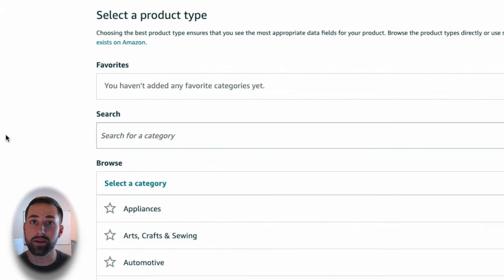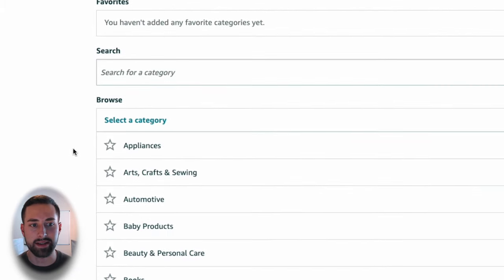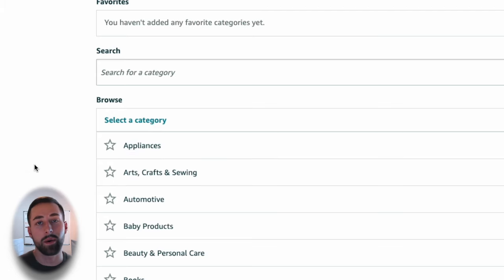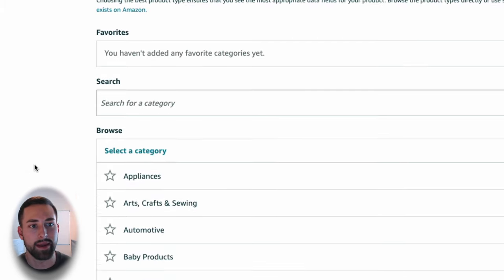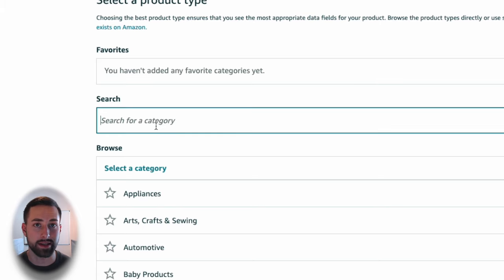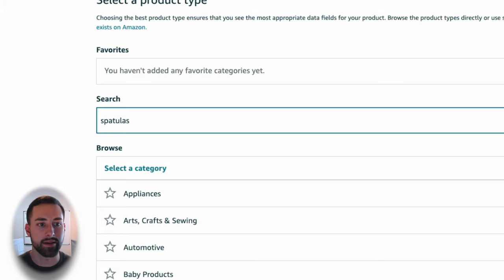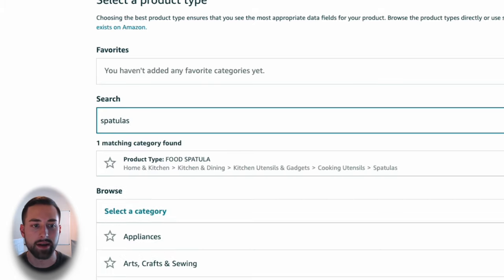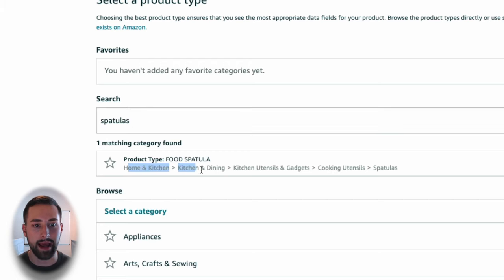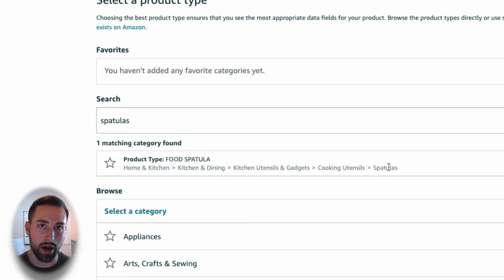Next, we'll have to click our product type. This is basically just the different categories on Amazon, all the way to the subcategories down to the product type. The quickest way to go about this is to type in what your product is — the title of your product — into this search bar. So going back to our example where we're selling spatulas, as soon as I type in spatulas and enter that, you can see that it's already found the category and all the subcategories down to the product item type.